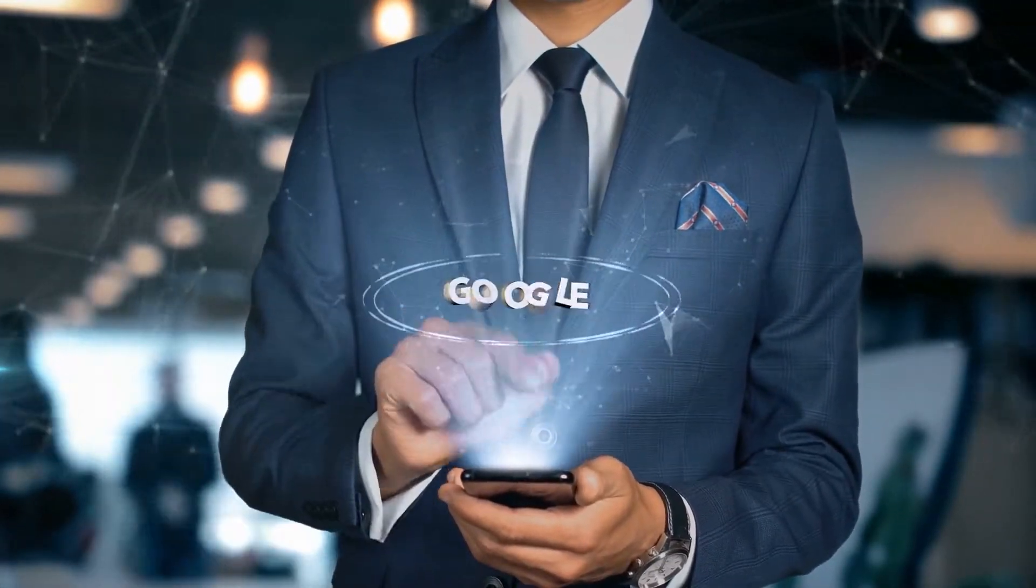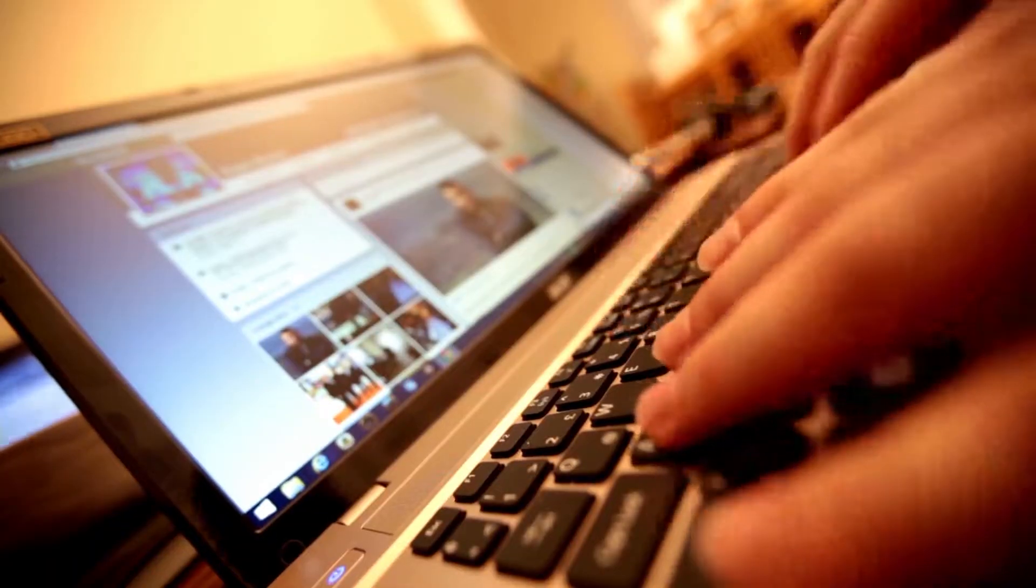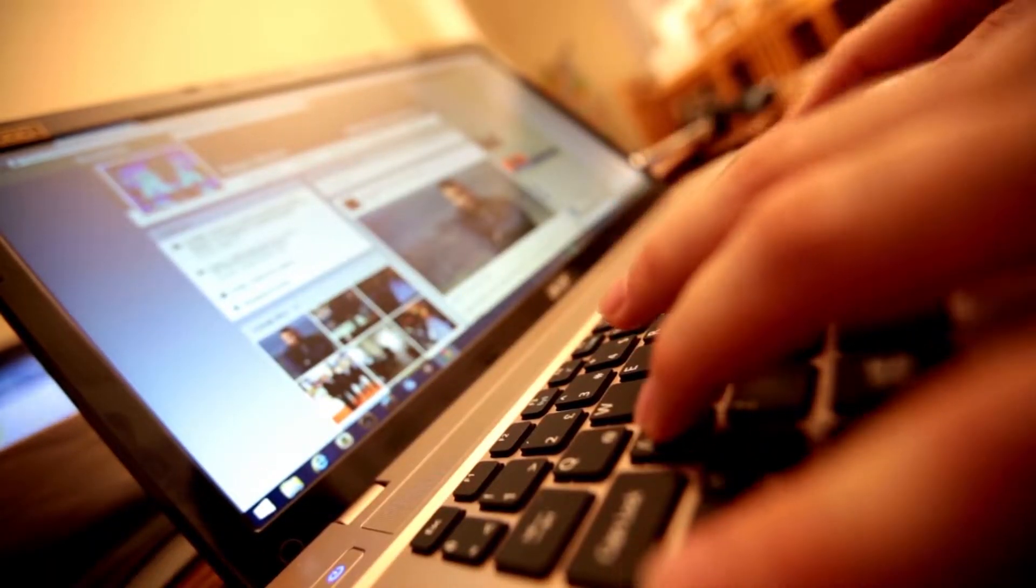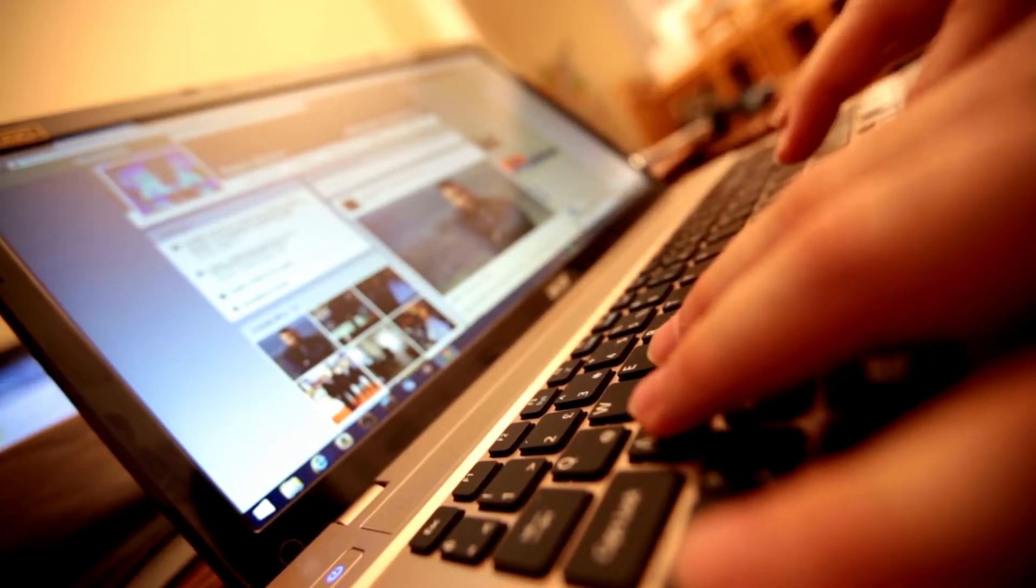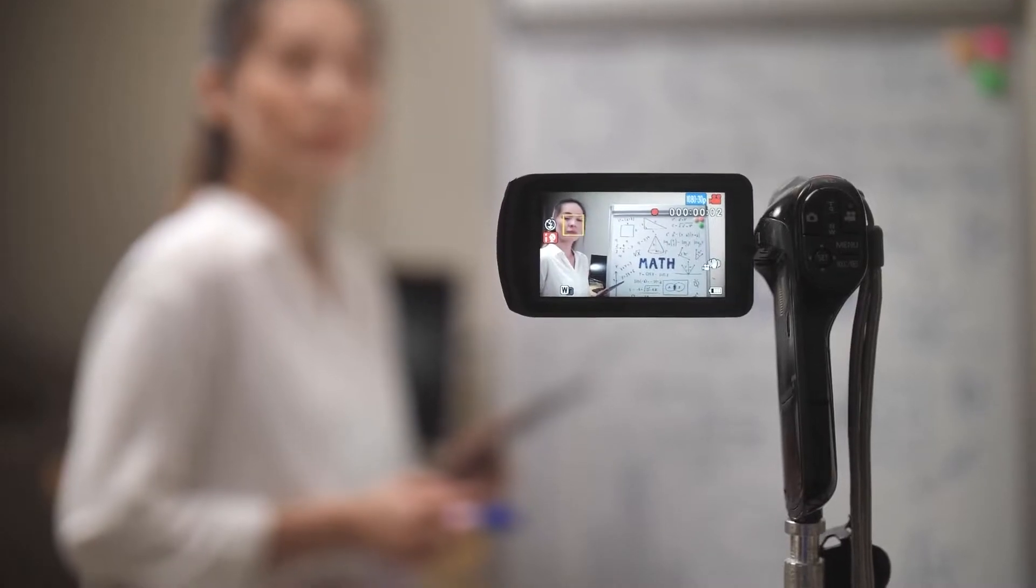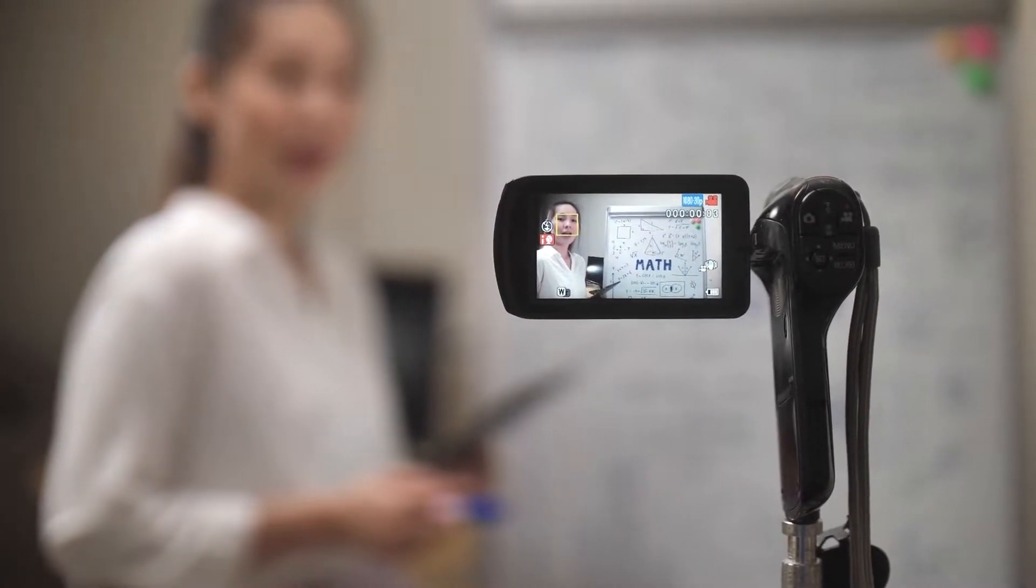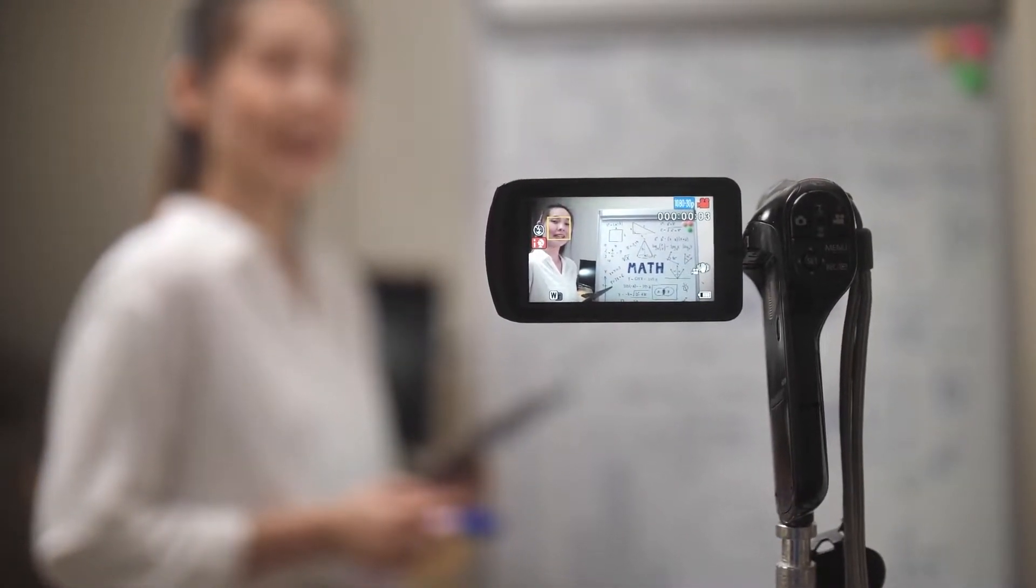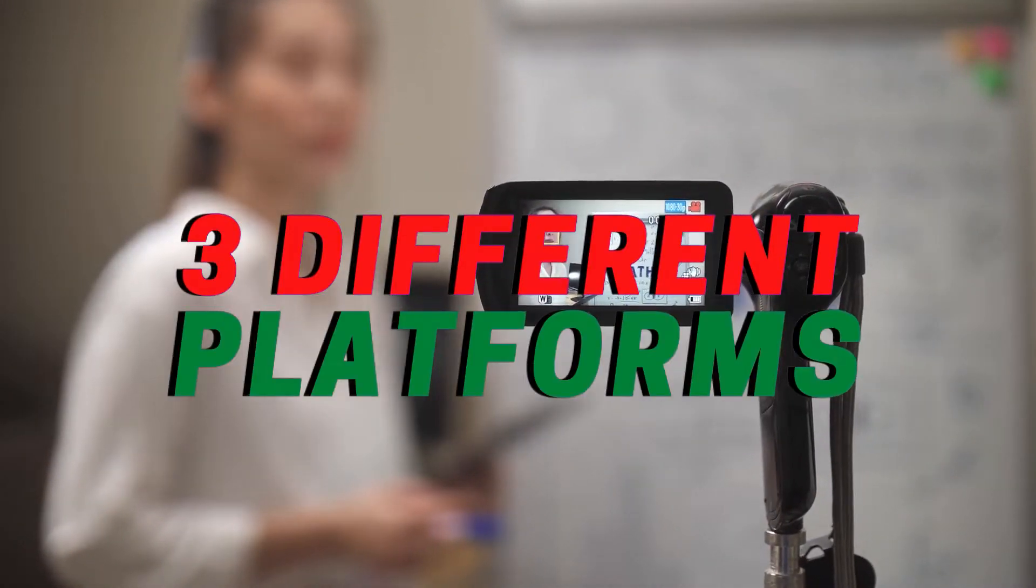Most of you search on Google and surf the web in general on a daily basis. And in this video, I'll show you how to get paid doing so using three different platforms.